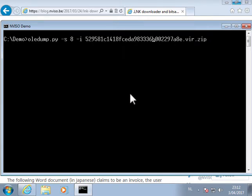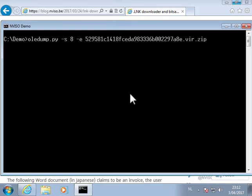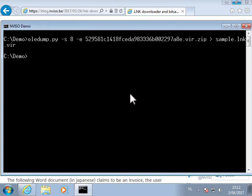We are going to extract that file and store it to disk. Like this.